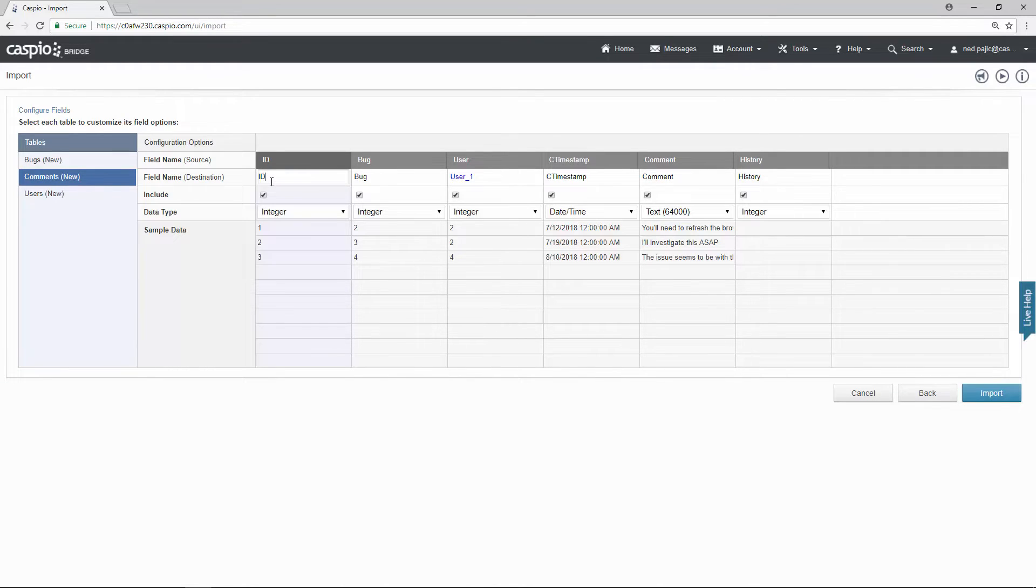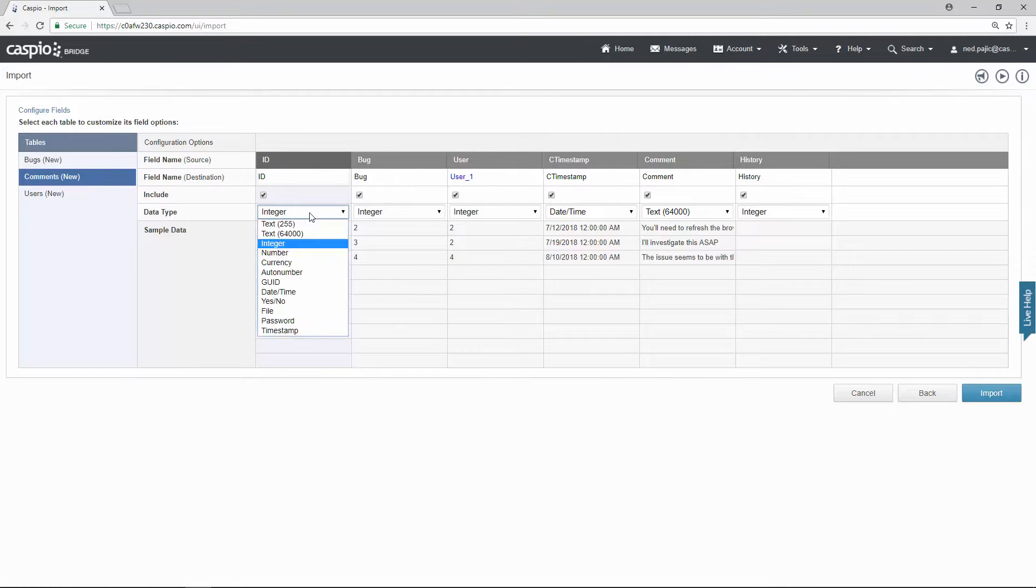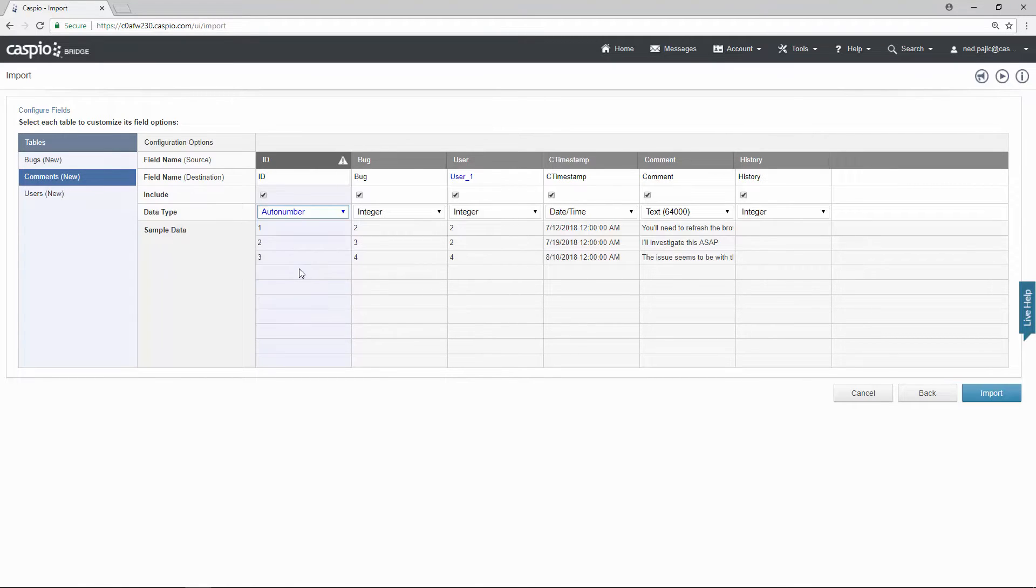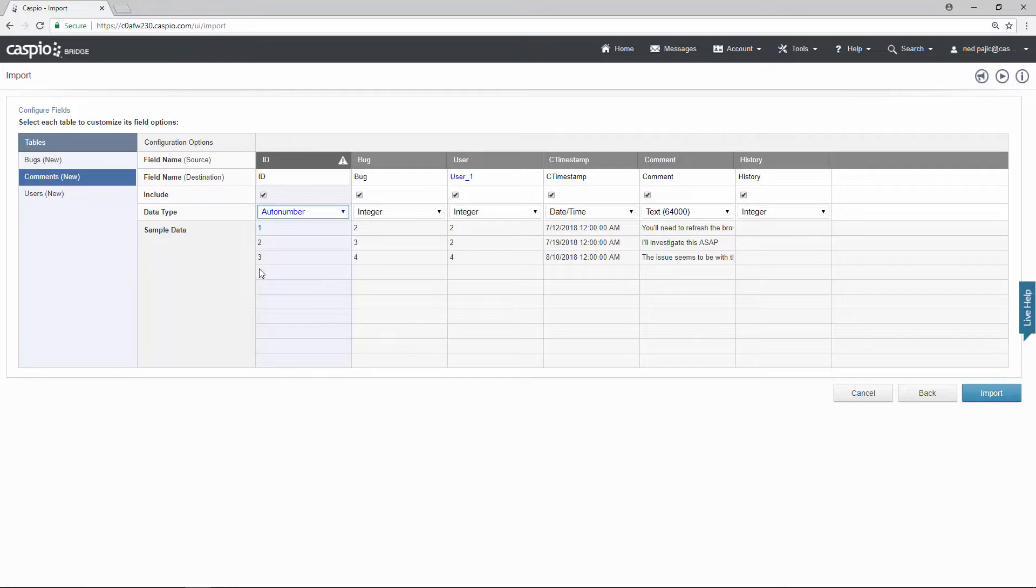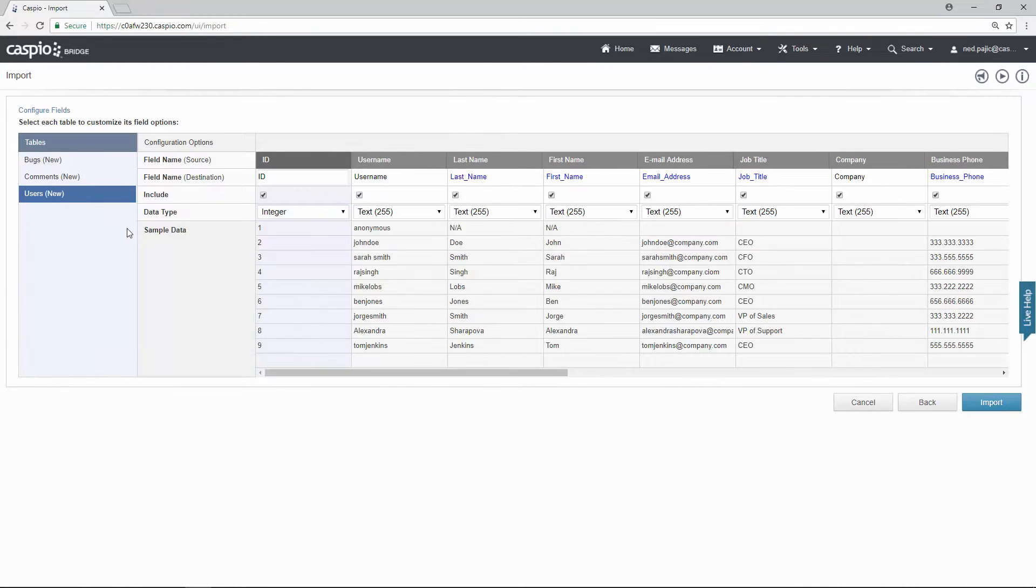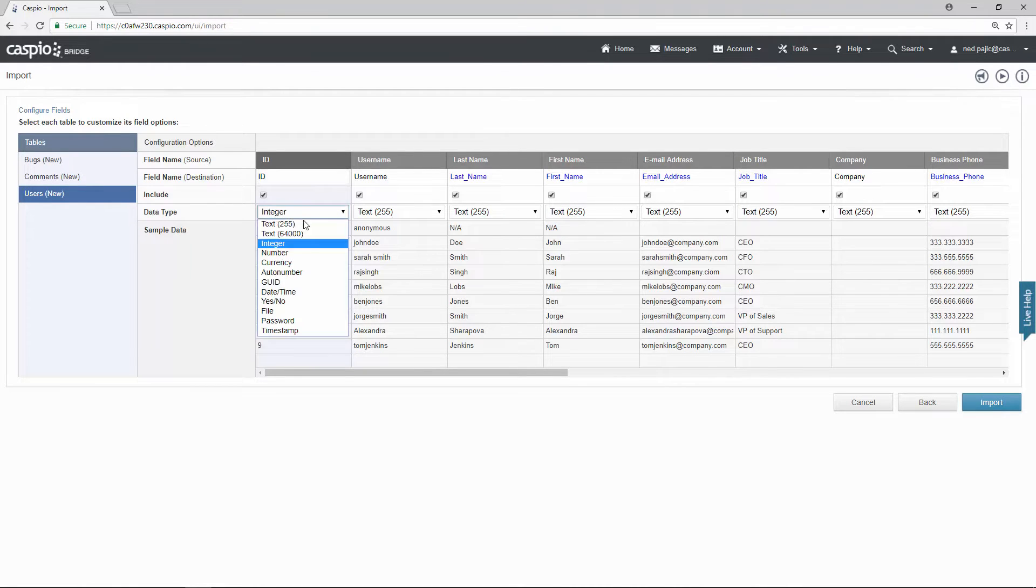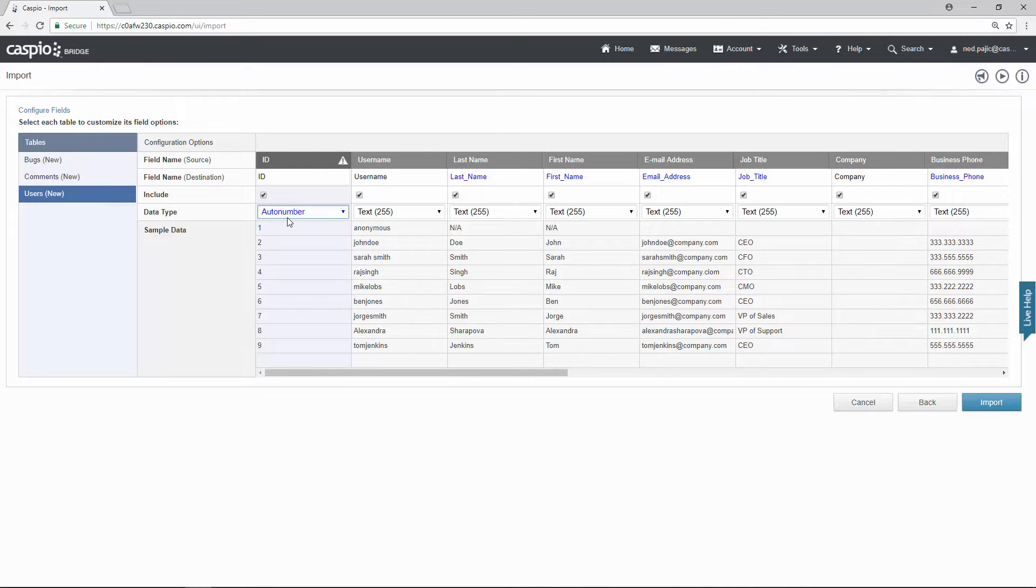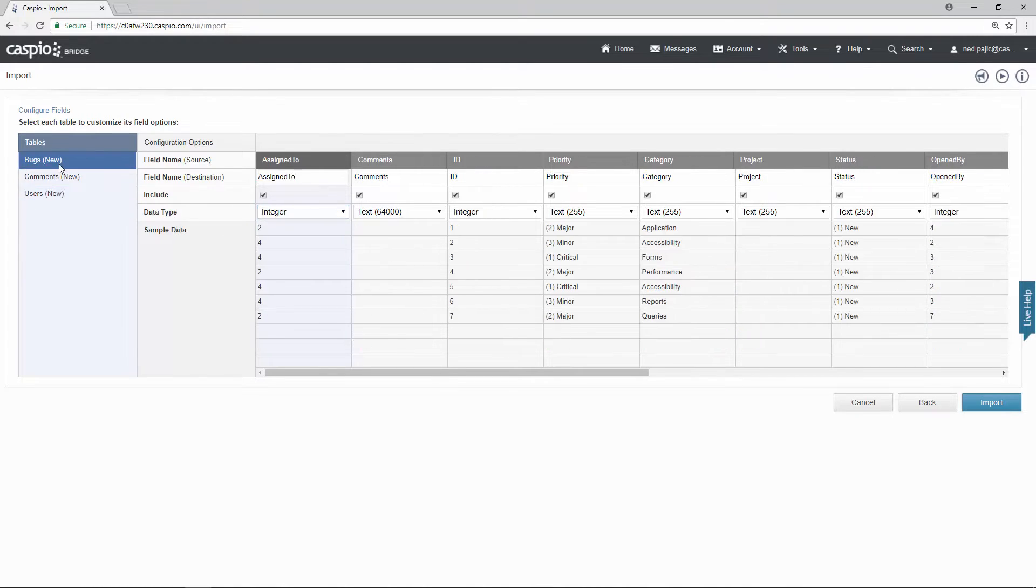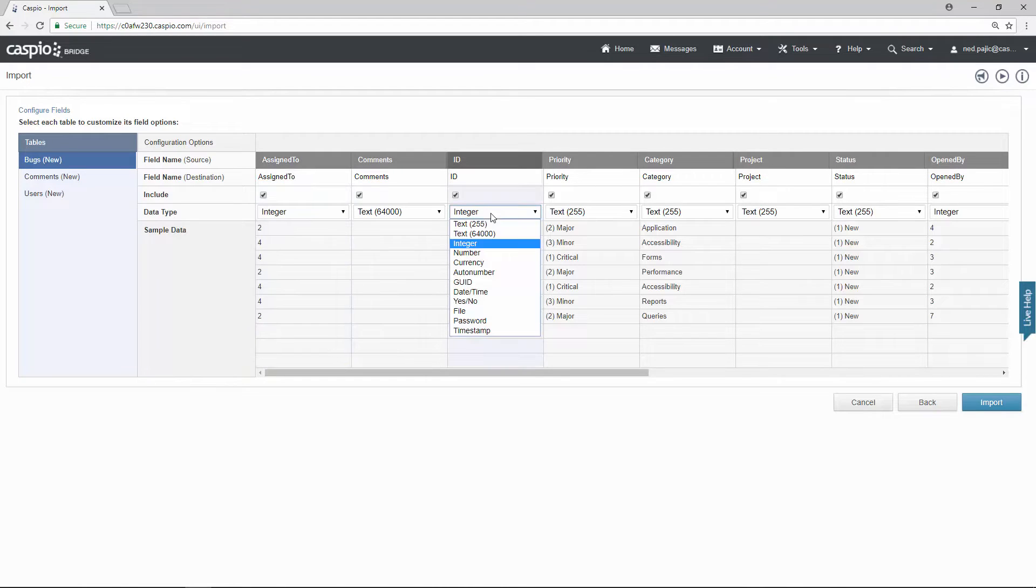For example in my comments table I want to make sure that my new ID that's populated inside this table is an auto number. So each comment that gets added to this table I would like to automatically populate a new ID for each comment. For my users table I'd like to do the same thing. Every time I add a new user to this table I want to make sure I flag it as a unique ID. And for our bugs table we want to make sure that the ID for each bug is also flagged as an auto number.